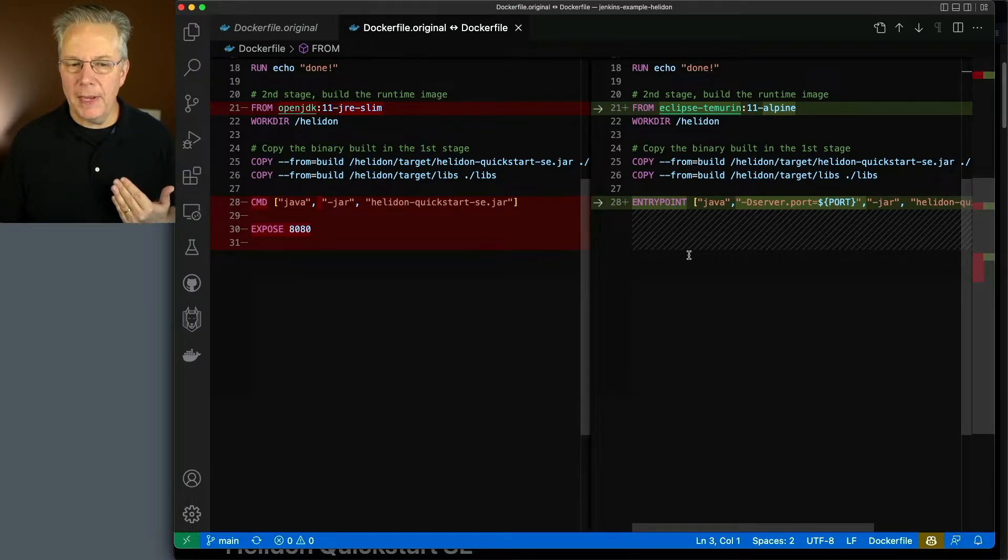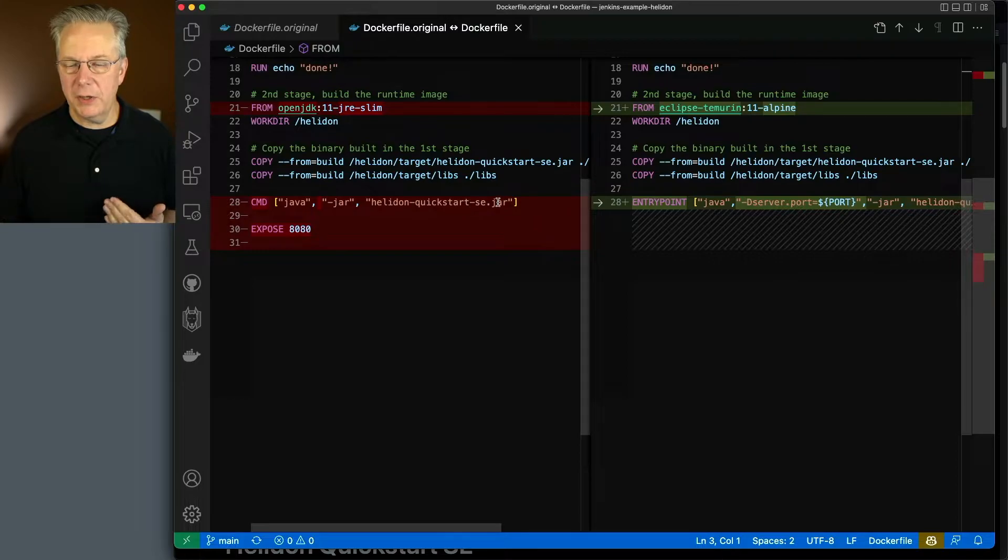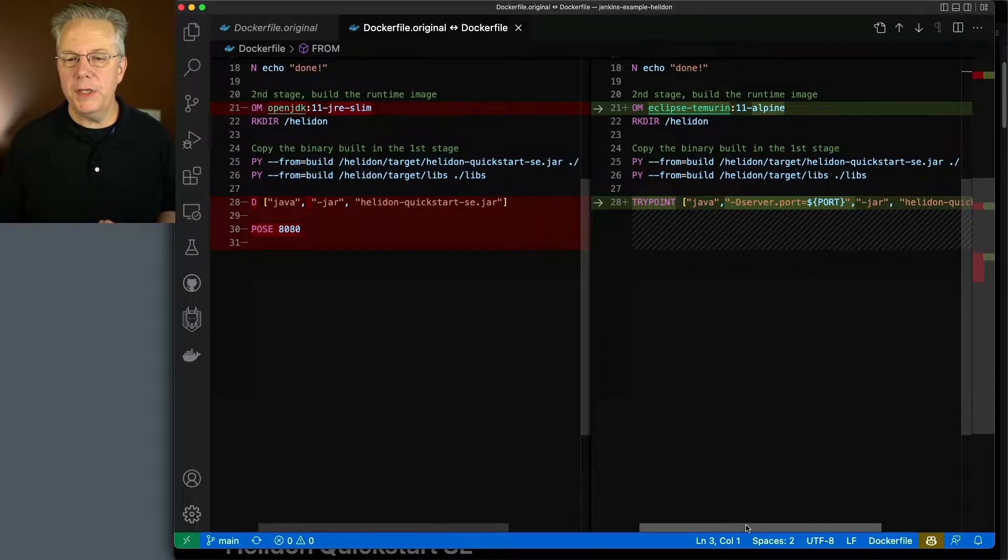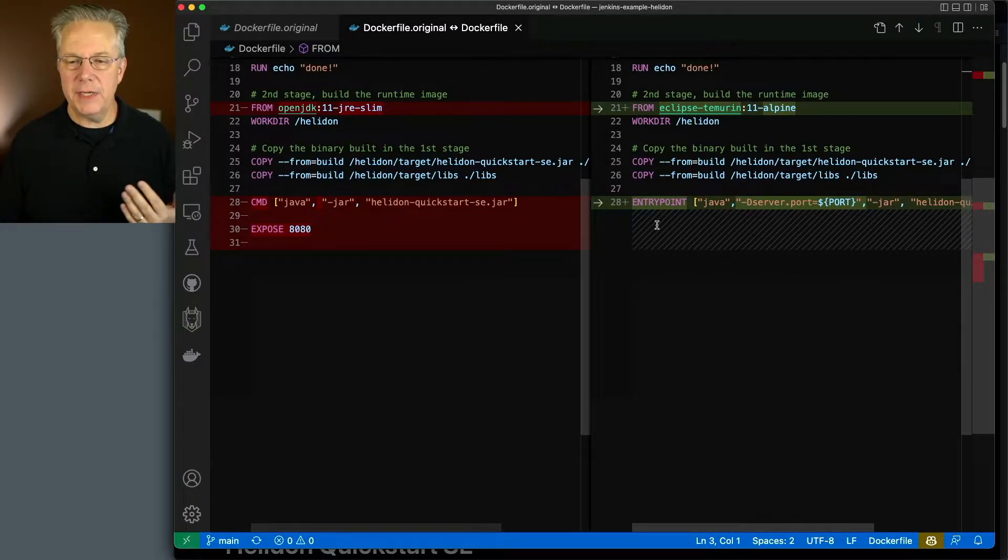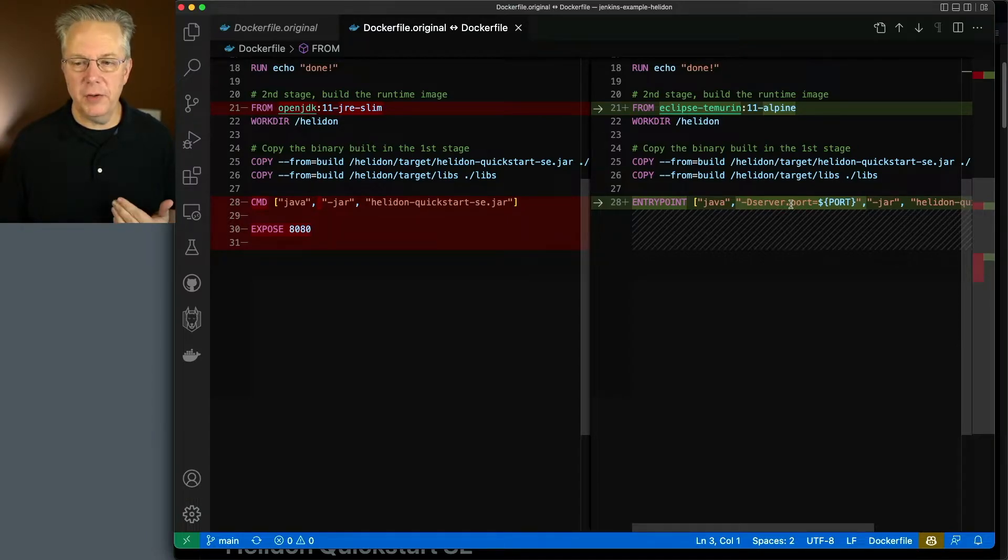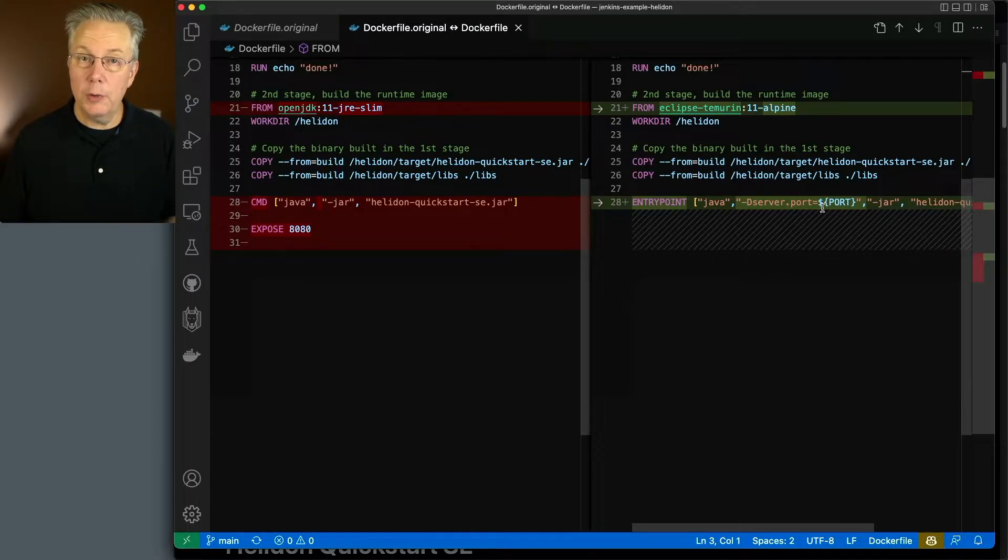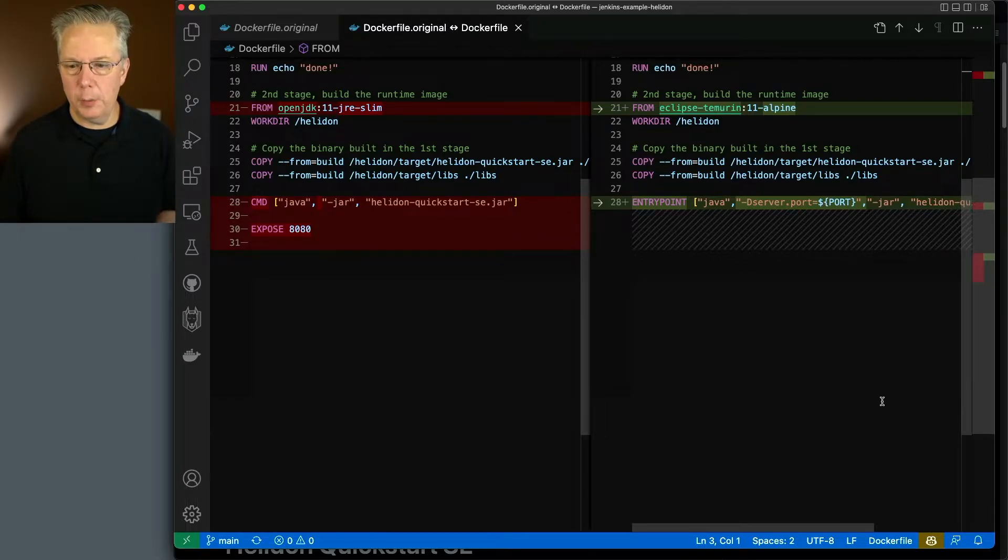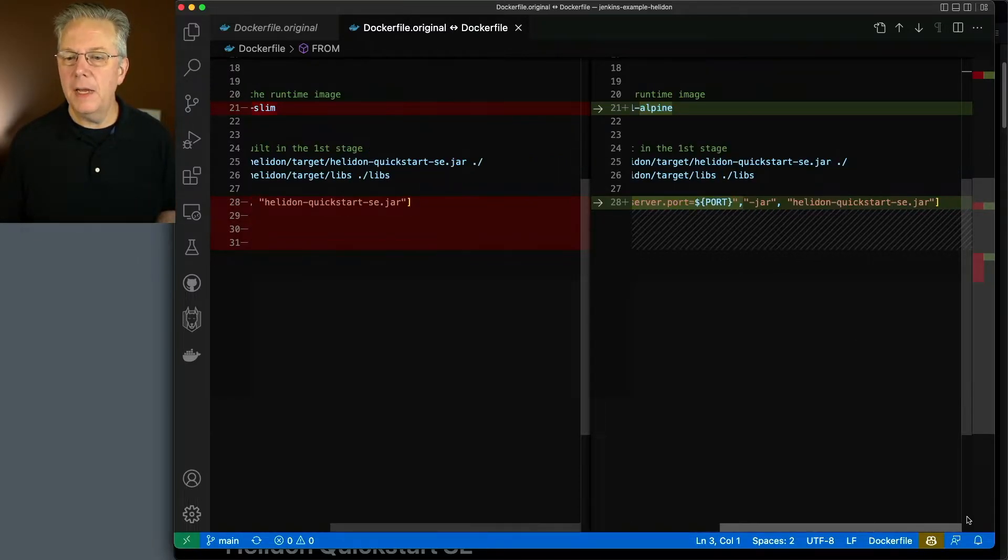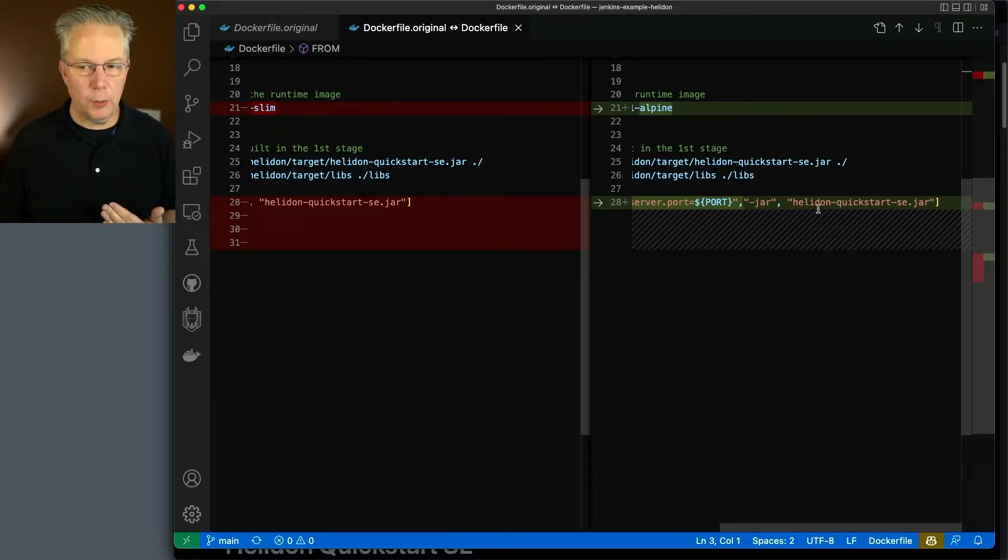And then we make one other change. Instead of saying Command Java jar Helidon Quickstart SE jar, what we're going to be doing is we now have an entry point Java, and we're passing in the system property of server.port and setting it to an environment variable named port because Heroku provides a port environment variable for us. And then we just say the same as before, dash jar and then Helidon Quickstart SE jar.